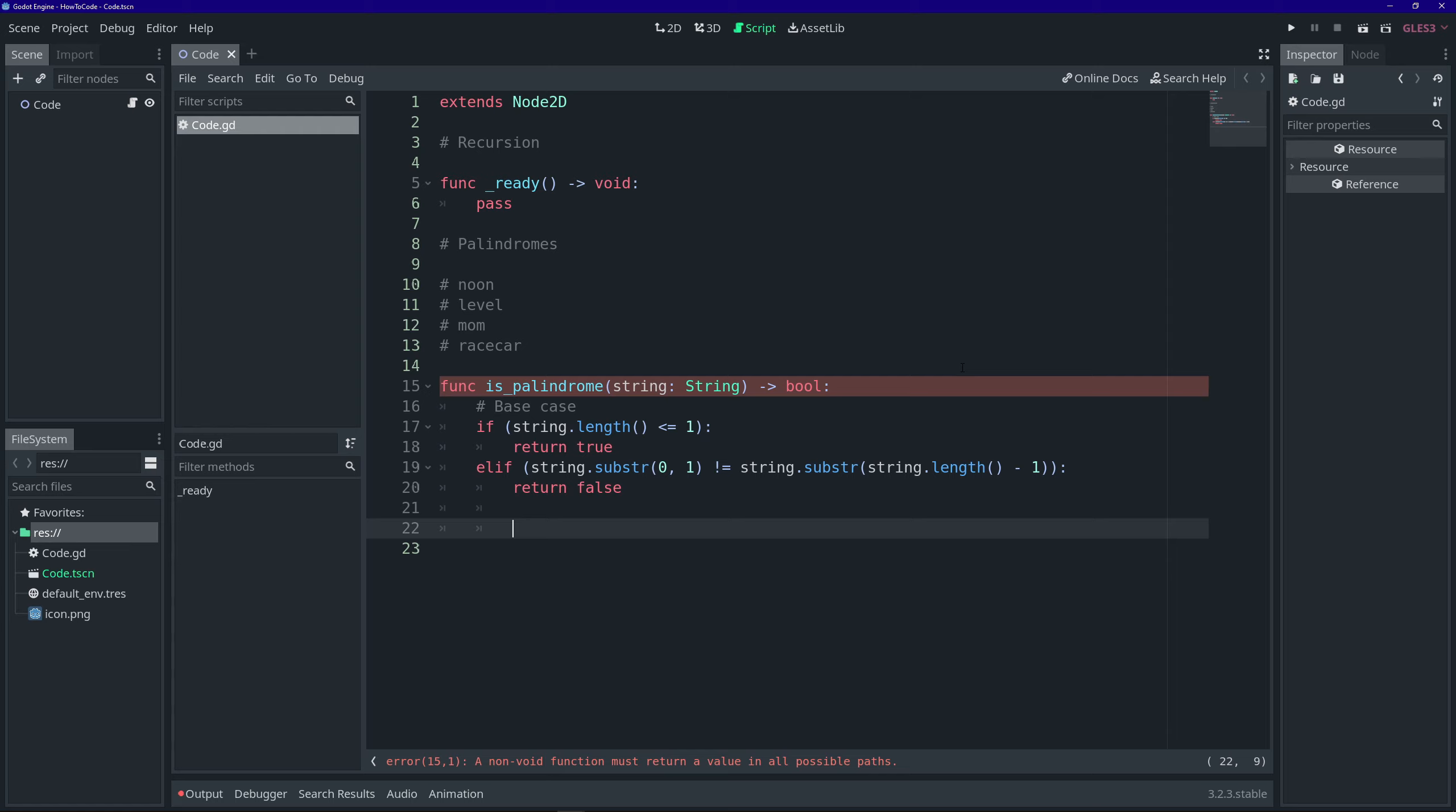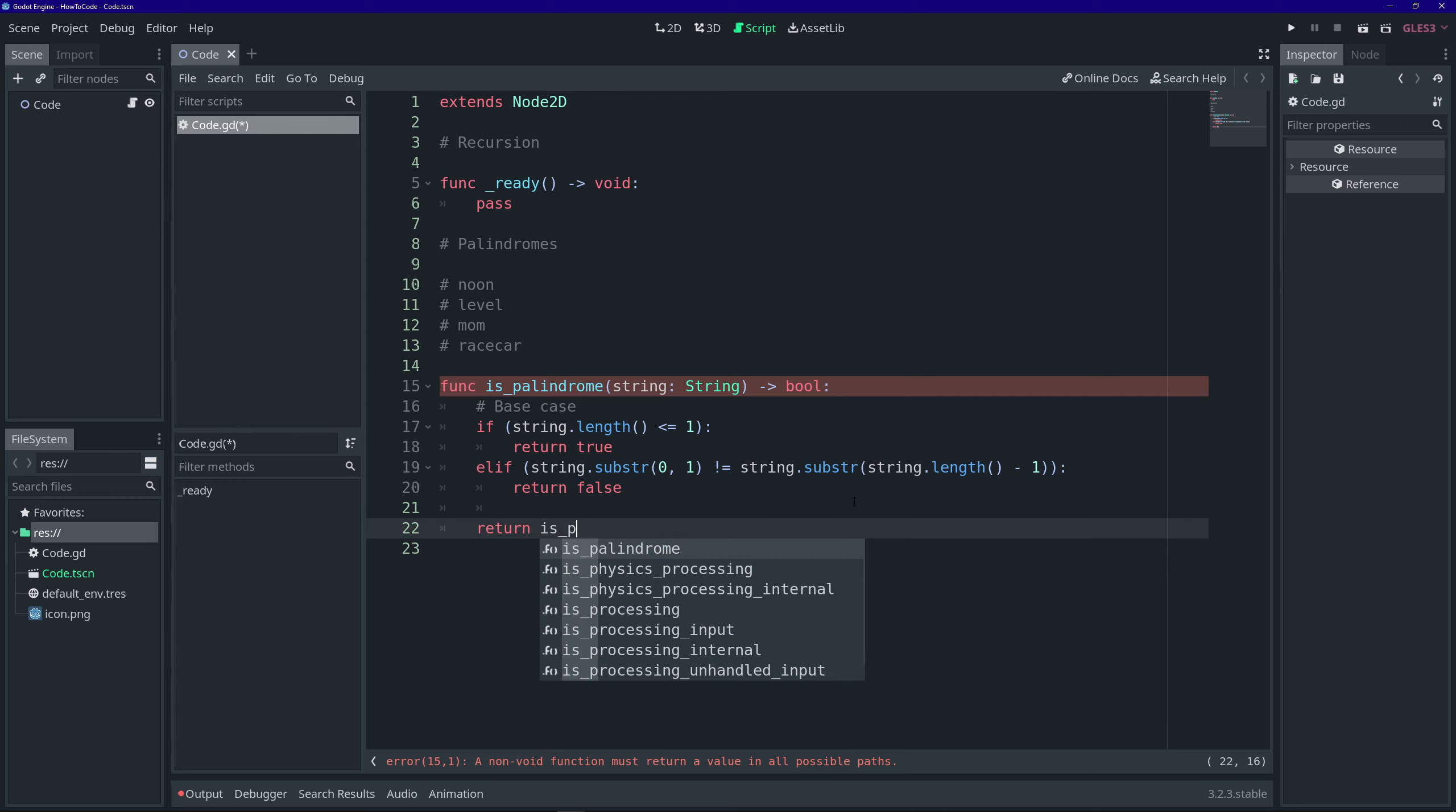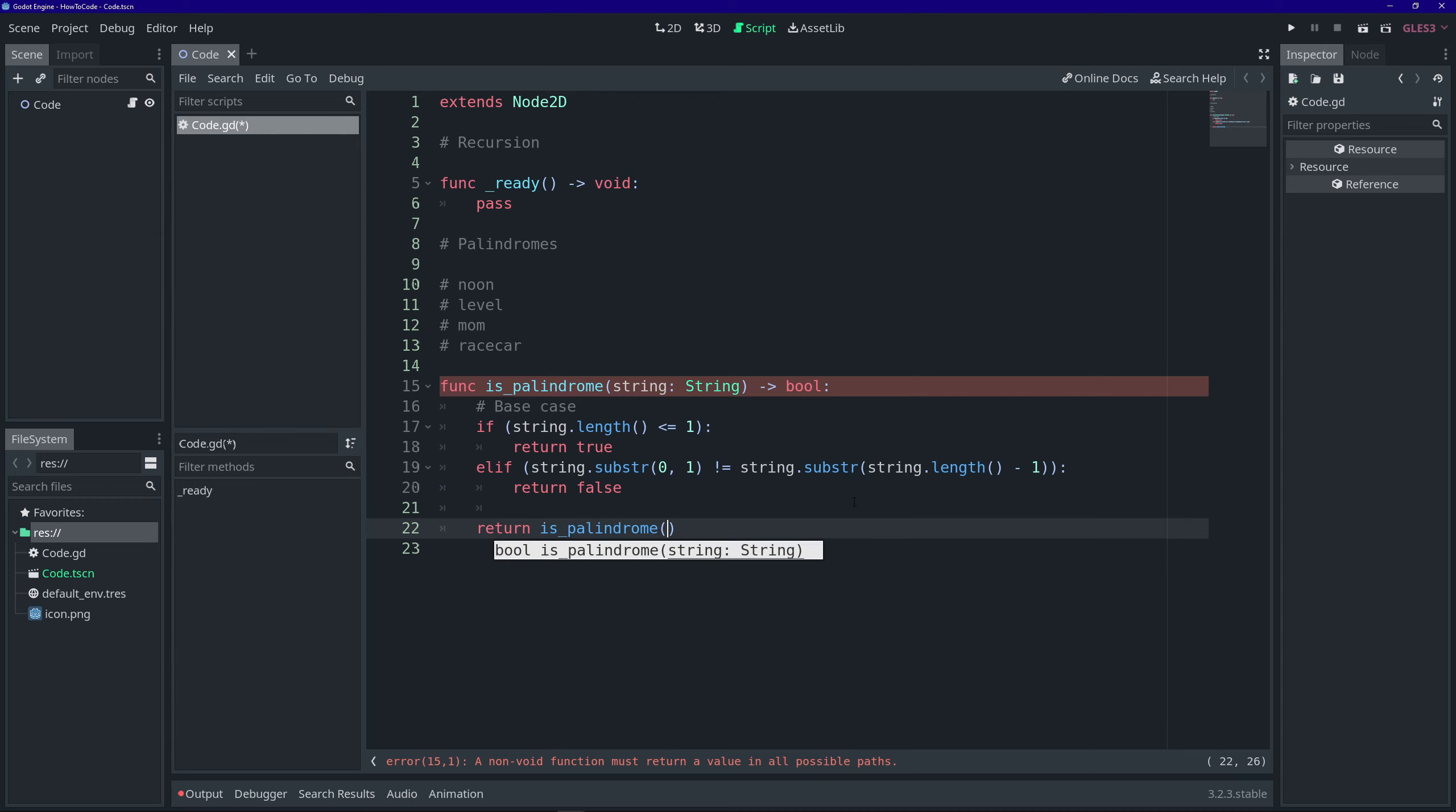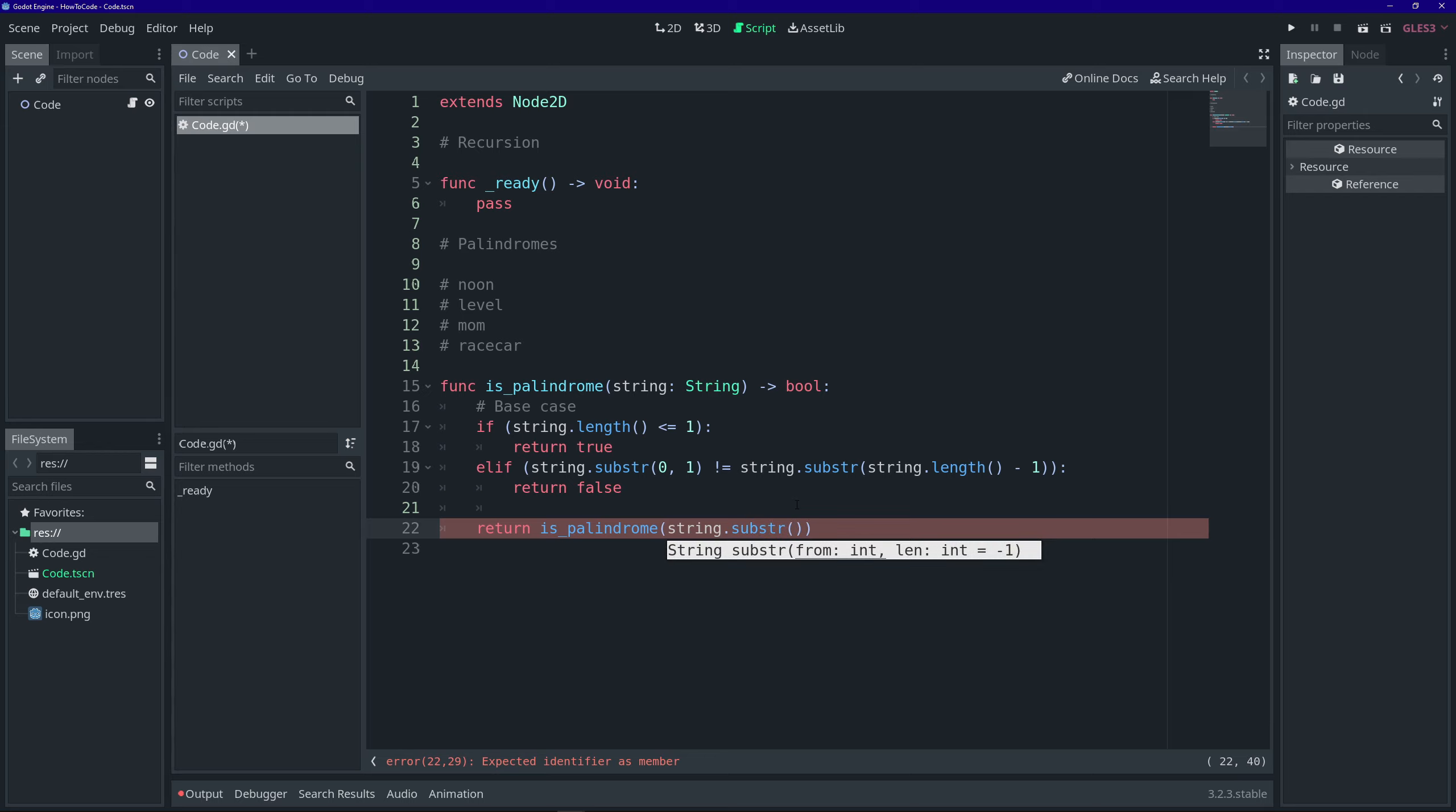Now, this next part is where the magic happens. So, if the string length is not less than or equal to one, and the letters do match, then we're going to continue. We are going to have the function call itself that same function. But instead of passing the full string, the full word, we're going to pass it the substring.